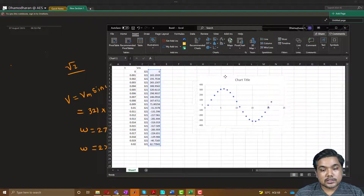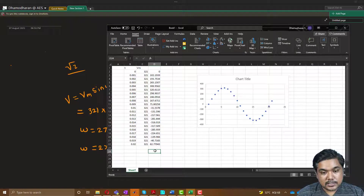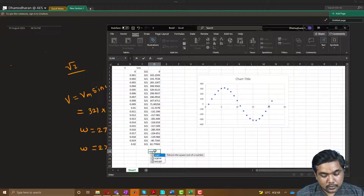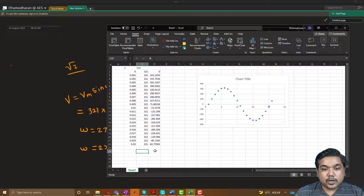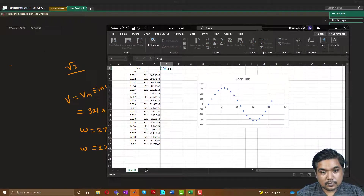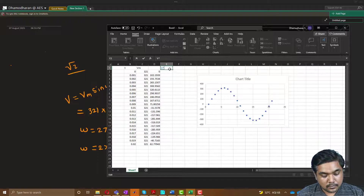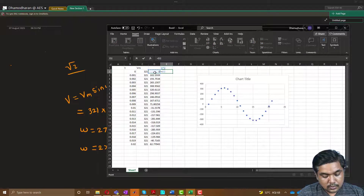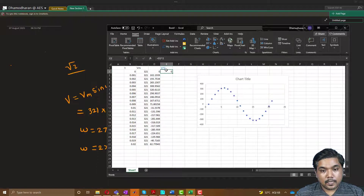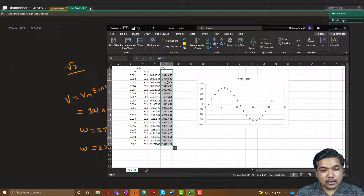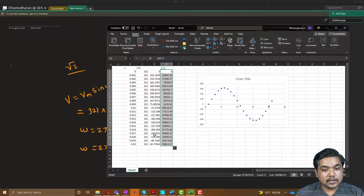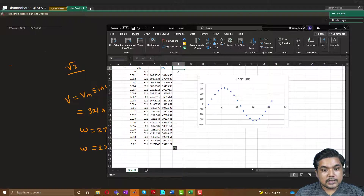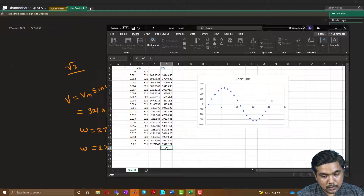Now I'm going to calculate the RMS value. First I take the square of V — so for every sample I compute V squared. I drag that column to get the total squared values for all samples. So this column is time, this is the magnitude, this is the sine wave, and this is V squared.